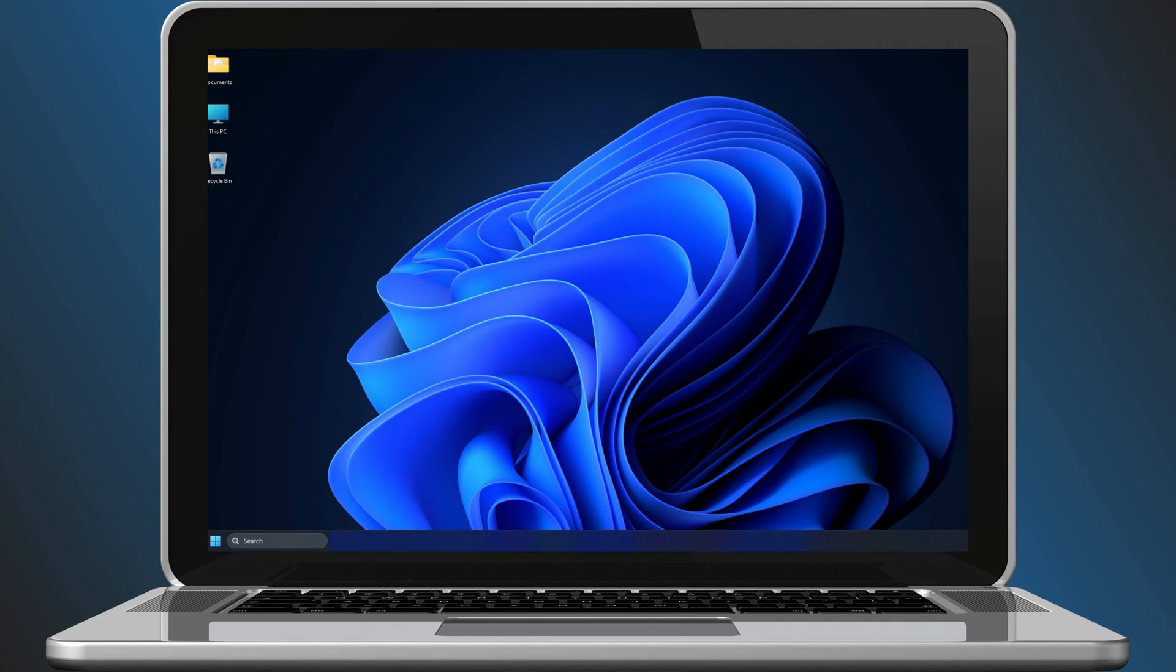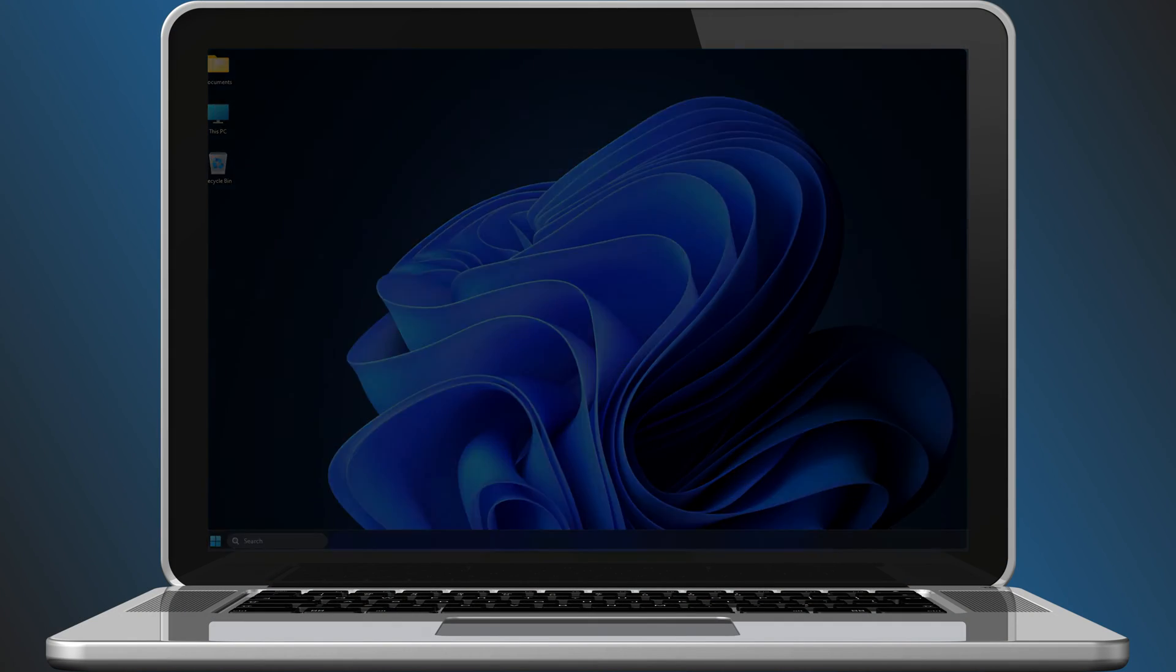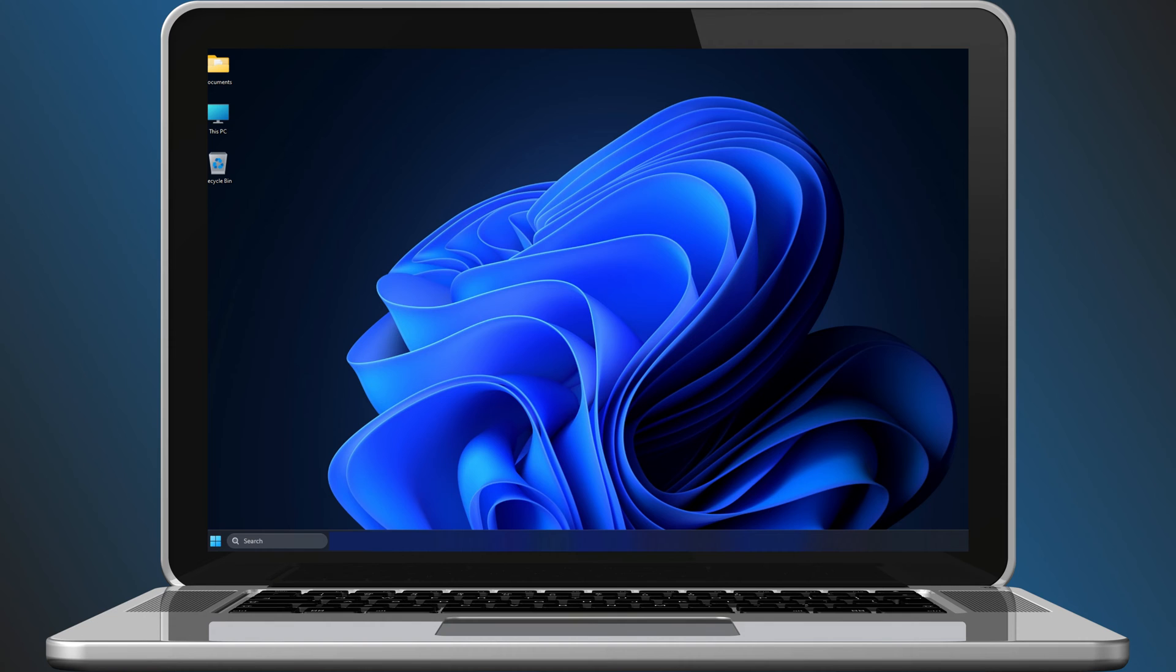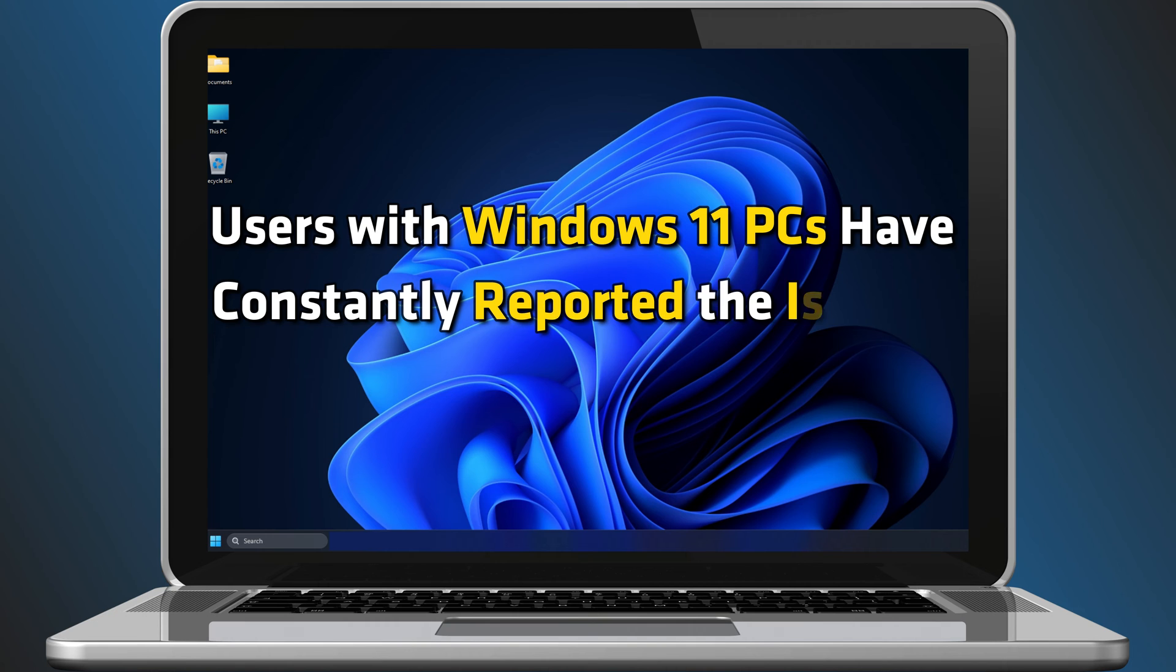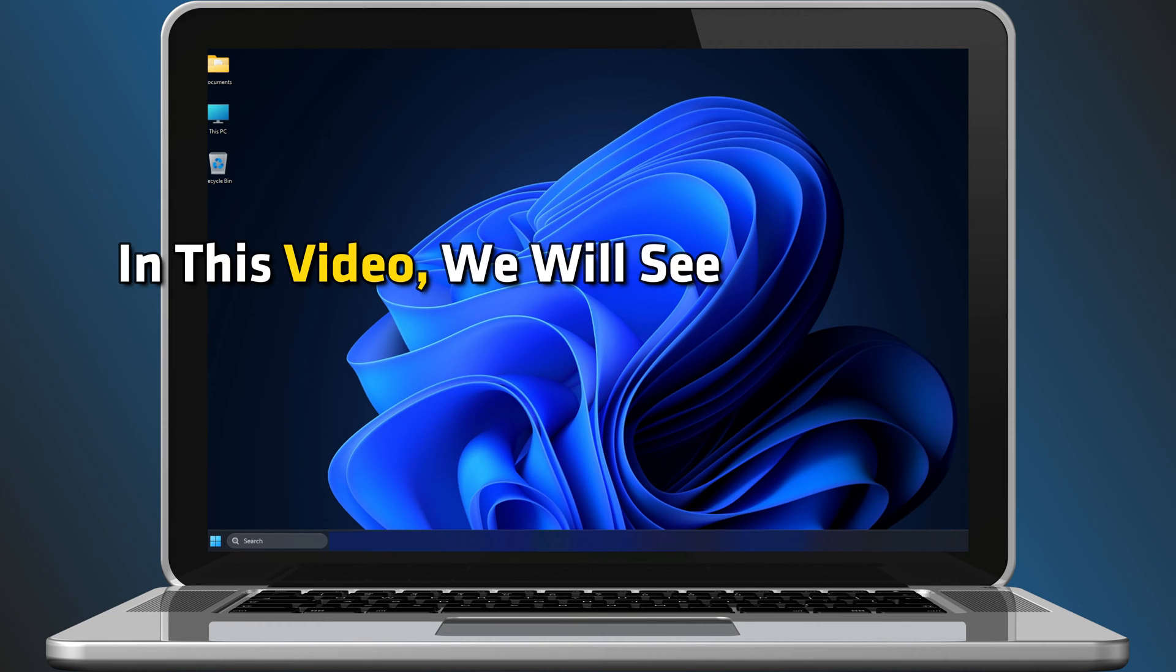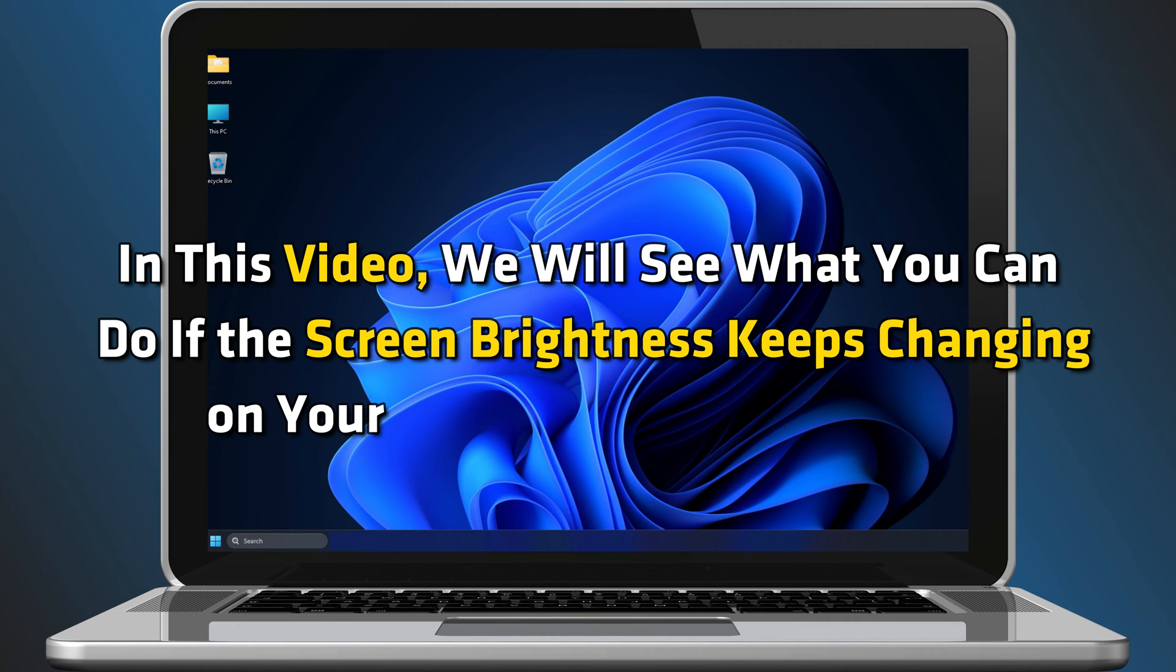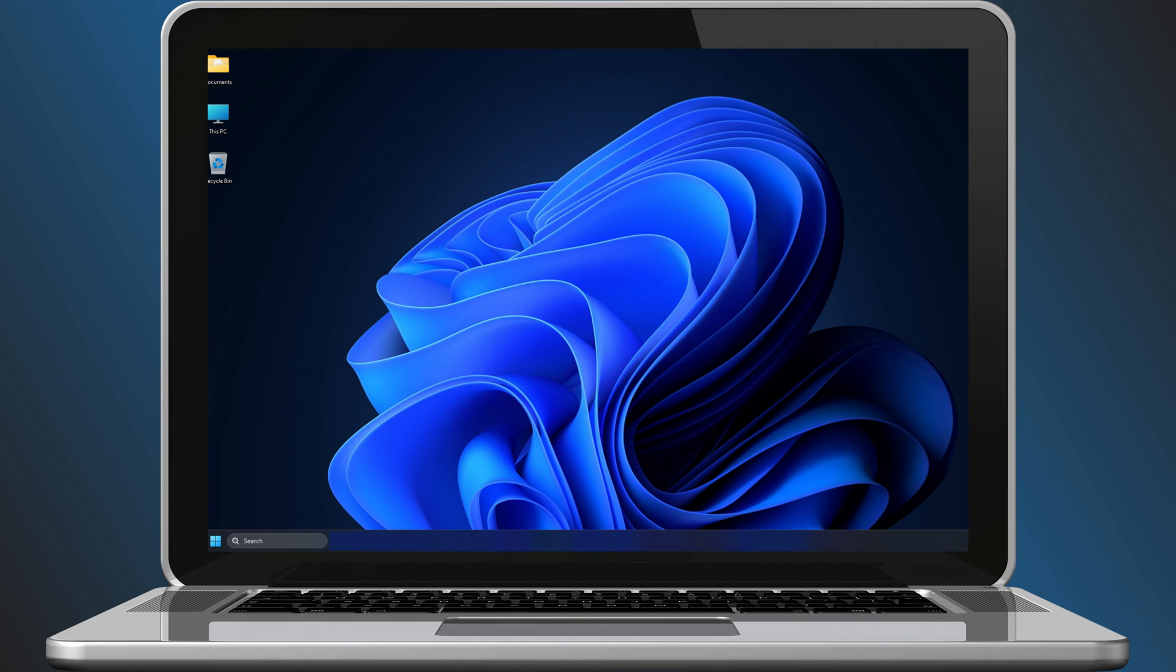Sudden unexpected changes in your screen brightness while trying to work or relax can be frustrating. Users with Windows 11 PCs have constantly reported the issue of screen brightness changing unexpectedly. In this video, we will see what you can do if the screen brightness keeps changing on your Windows 11 or 10 computer. Let's get started.